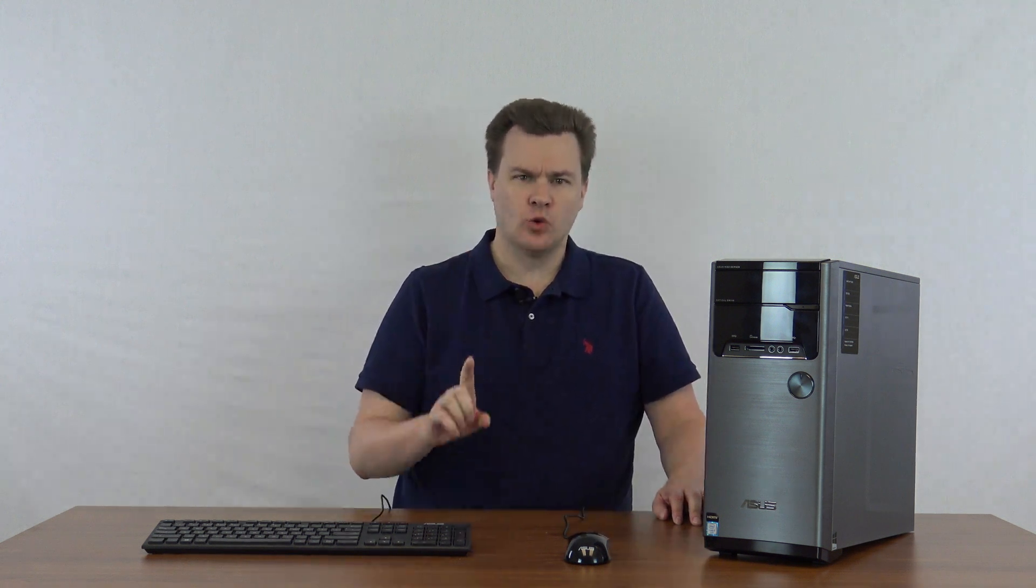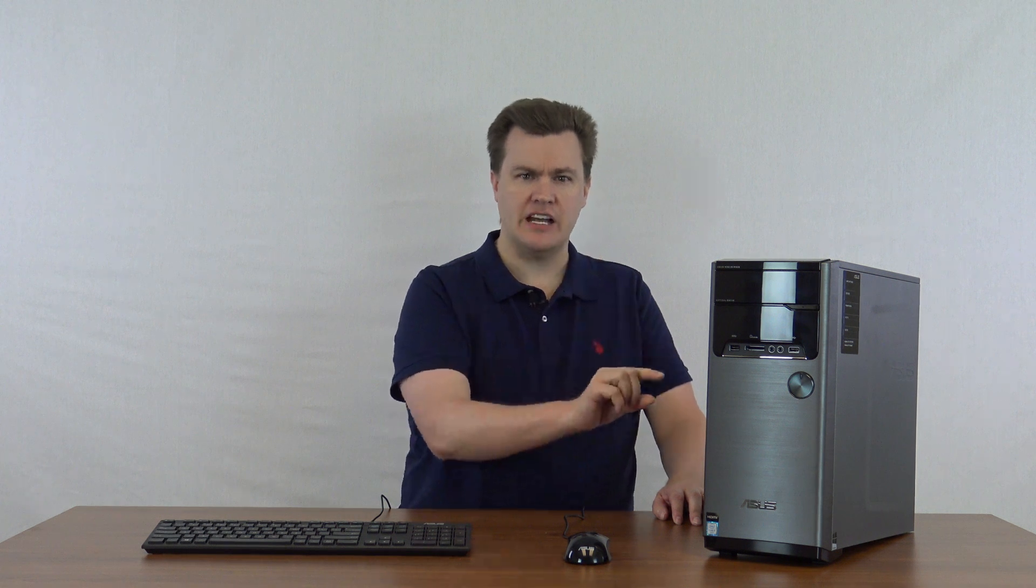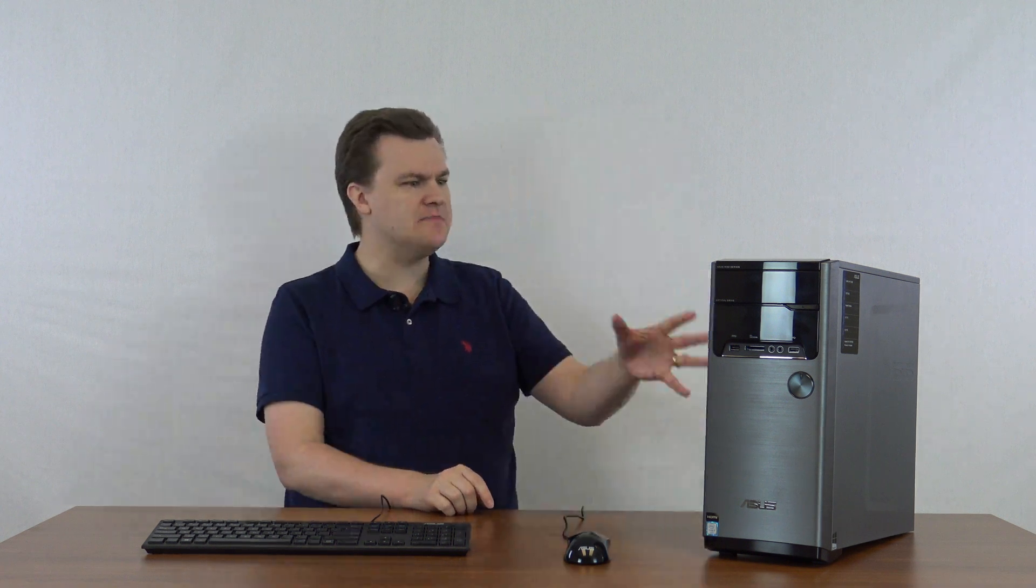Storage: it has one terabyte of storage space on the hard drive inside. This is enough for most people. This will store a reasonable amount of video and photos and games and apps and programs. Most of the people watching this can probably use this machine without ever touching the storage with one terabyte.